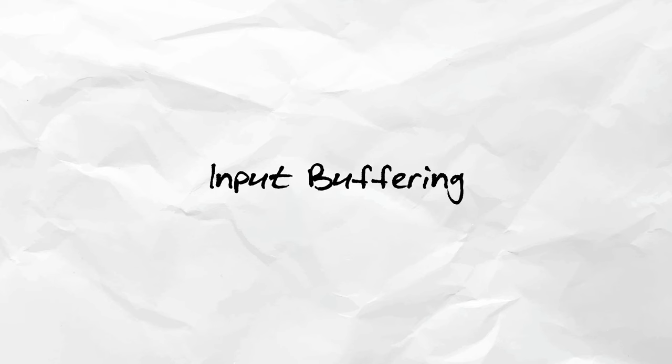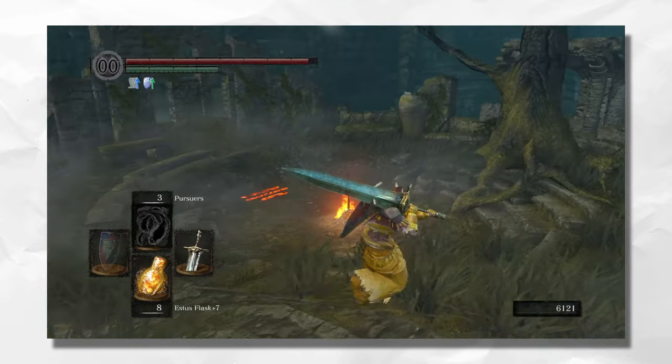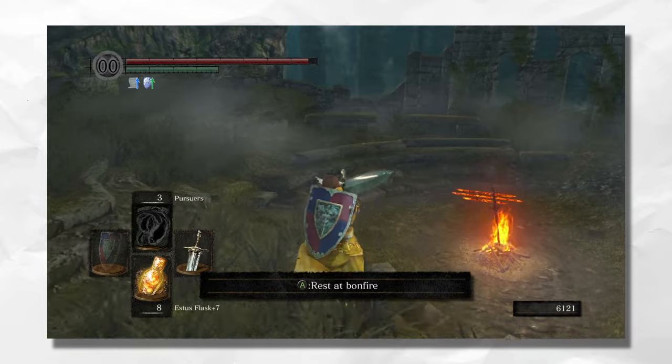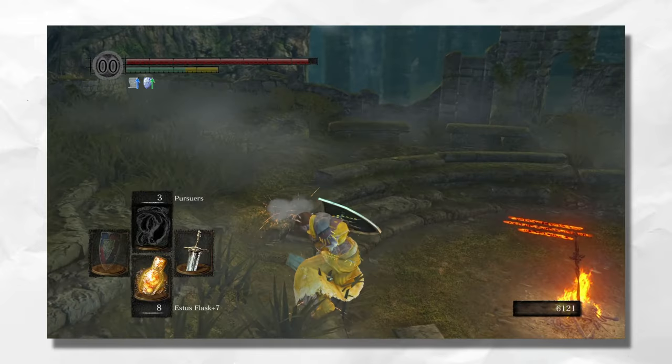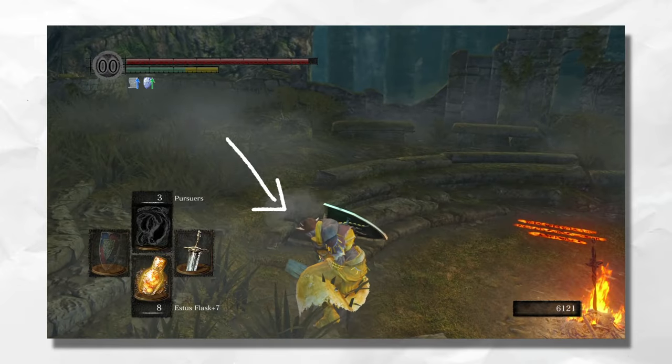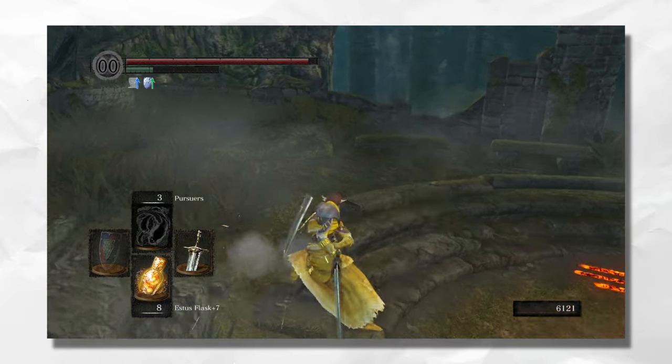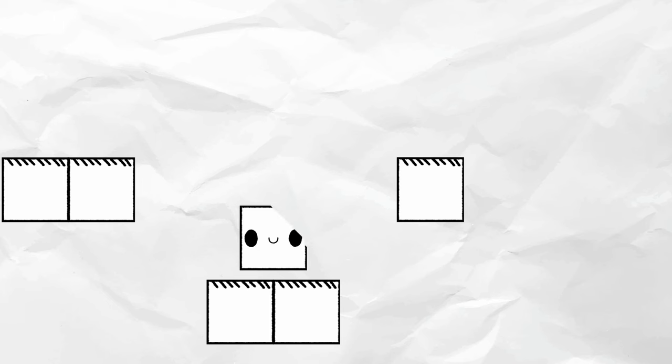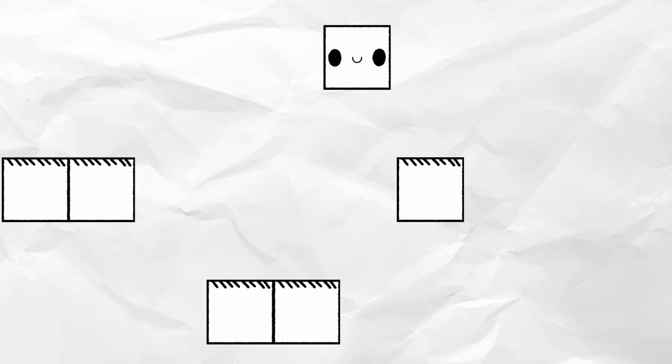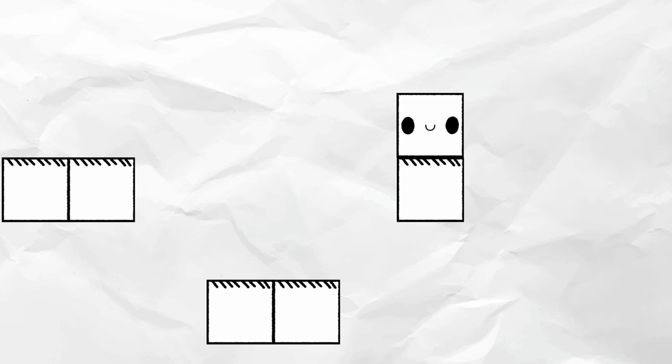To solve this issue, we can use input buffering, or more specifically, jump input buffering. Input buffering is used all over in games, and you probably don't even notice it. In many games, pressing the attack button right before a previous attack ends queues up another attack, and in this case, pressing the jump button just before landing will queue in a jump. This problem has a very simple solution.